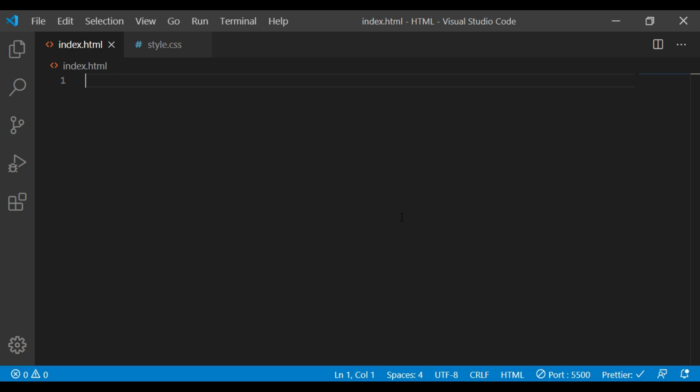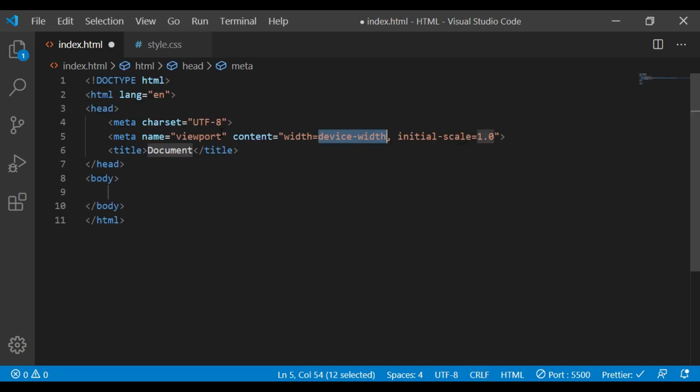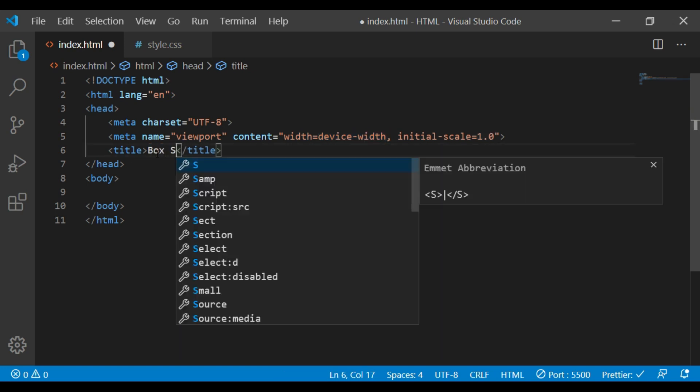We need to use HTML. There is an HTML file and a CSS file. We will create a basic template and we will use box-sizing.